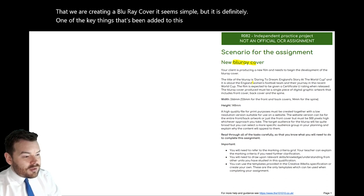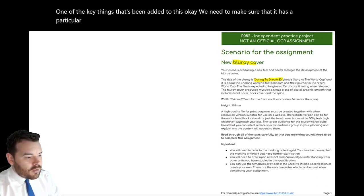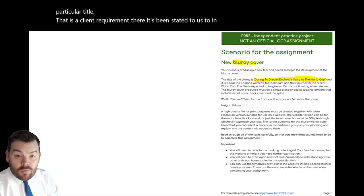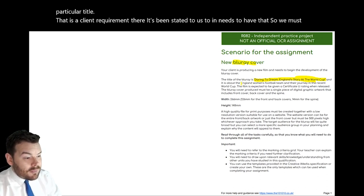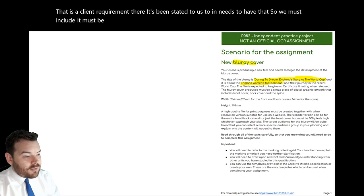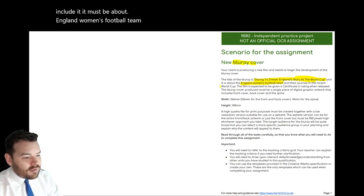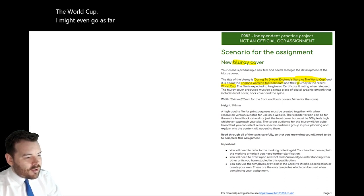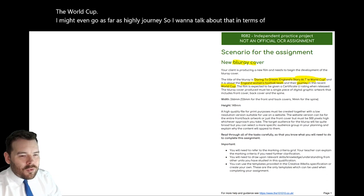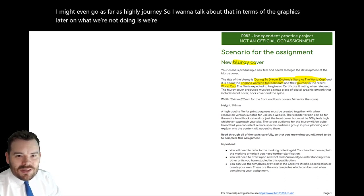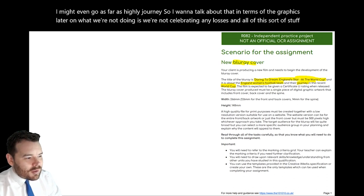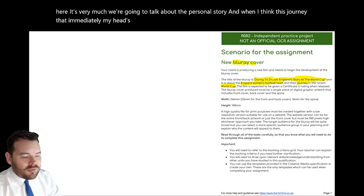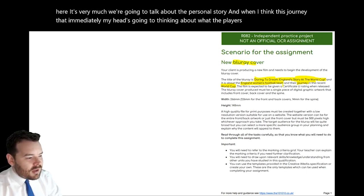It's been stated to us that it needs to have a specific title, so we must include it. It must be about the England women's football team and perhaps the World Cup — I might even go as far as to highlight the word 'journey'. We're not celebrating any losses — it's very much about the personal story. When I think of journey, I'm immediately thinking about the players perhaps. The film is expected to be given a certificate U — massive requirement there, and also a legal consideration we're going to talk about later.